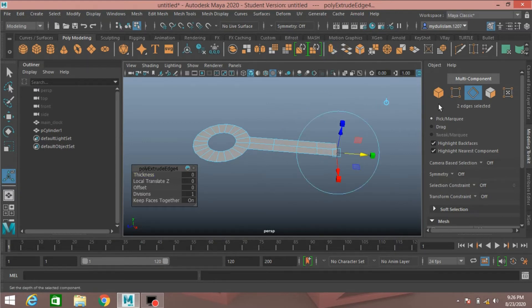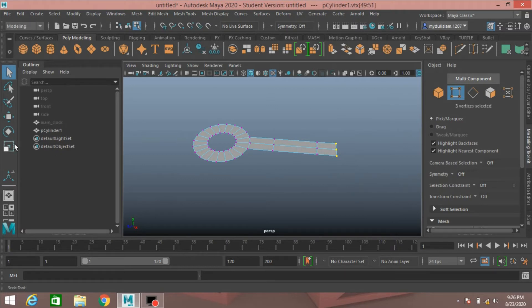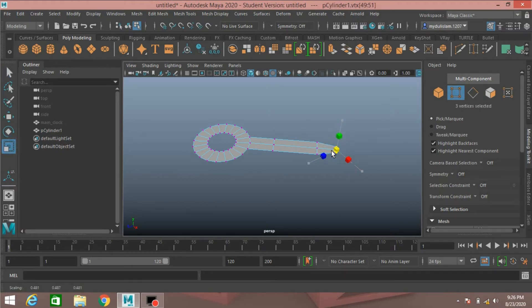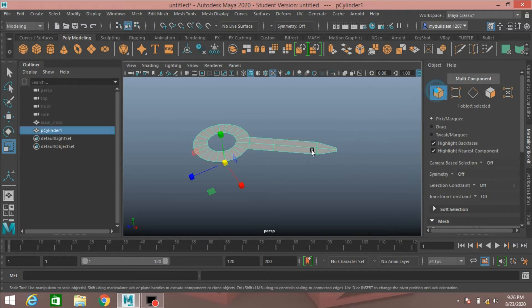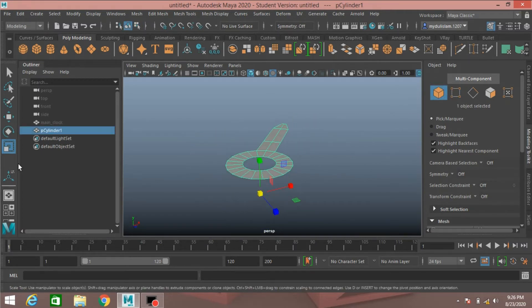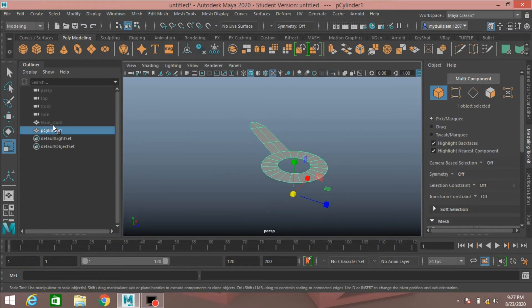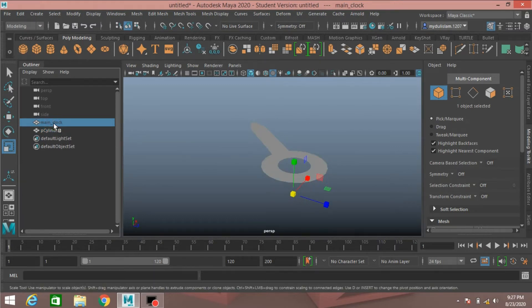Go to vertex mode, select this vertex, scale to make just like this. Go to object mode, unhide the main clock.